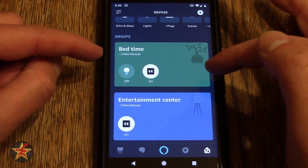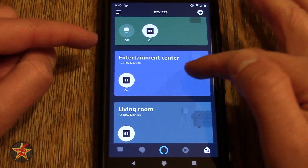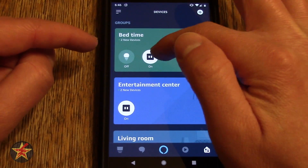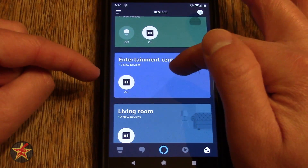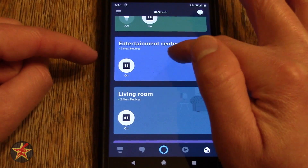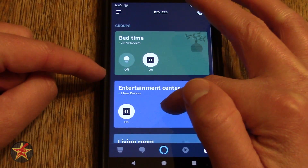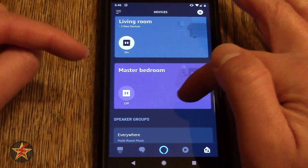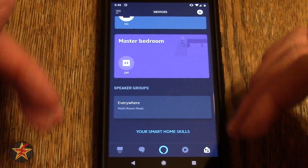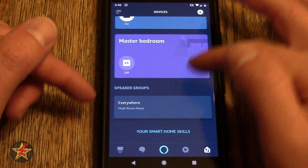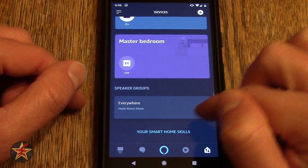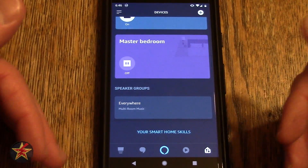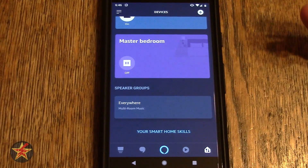Down here you can see I have specific groups set up. Here is a bedtime group — this turns off, this turns on. Here we have entertainment center, so two devices turn themselves on. Living room, two devices turn themselves on. Master bedroom, something turns itself off. And that's all using these commands. I have multiple Echo devices and set up a group called everywhere, which will allow me to play music everywhere in the home.